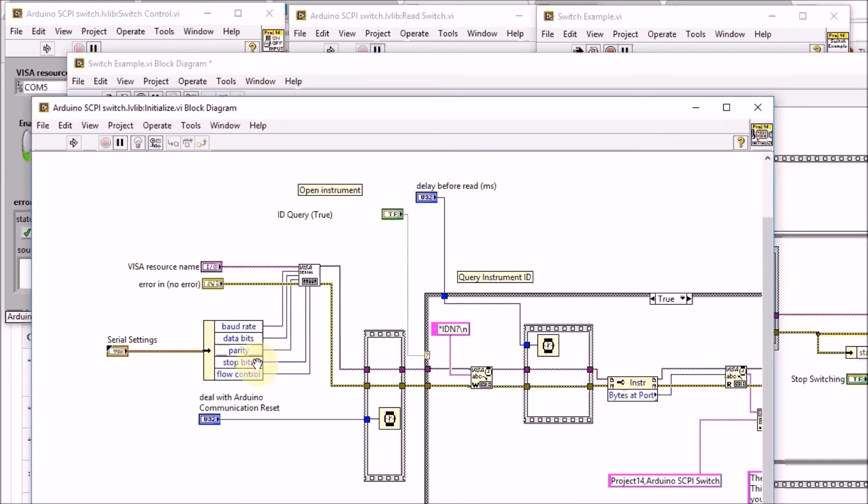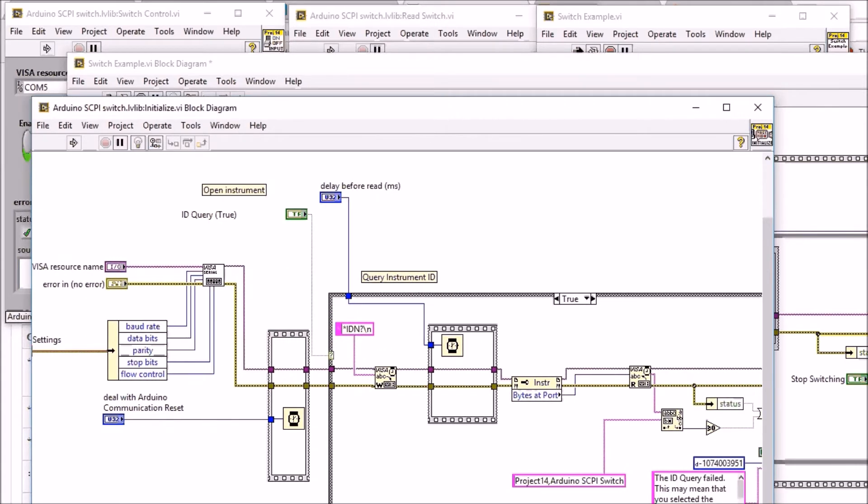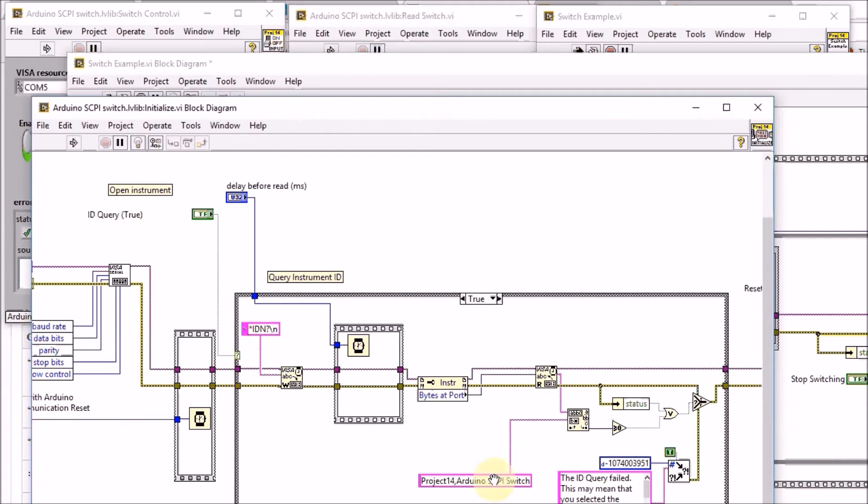It reads the settings that you have put for the serial communication and then we send the IDN SCPI command to the Arduino and we compare what that command answers is what we are expecting so that we know that we are talking to our Arduino switch.